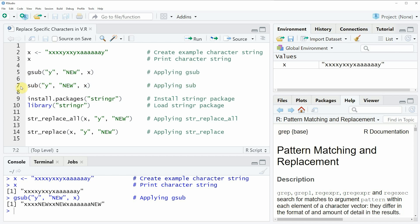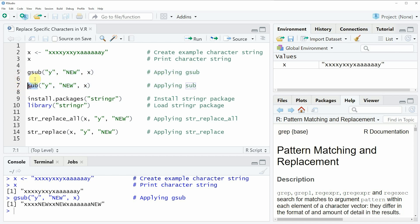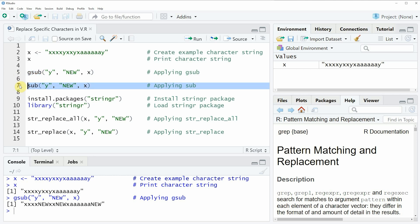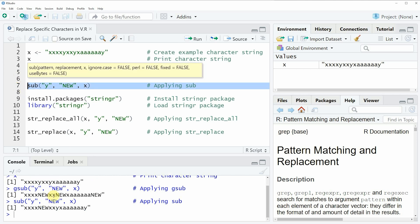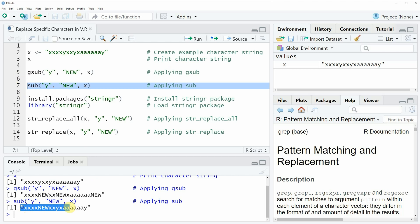The only difference of line seven compared to line five is that I'm using the sub function instead of the gsub function. If you run line seven of the code you will see at the bottom in the RStudio console that another character string is returned, and this time we have replaced only the first appearance of the character letter y.